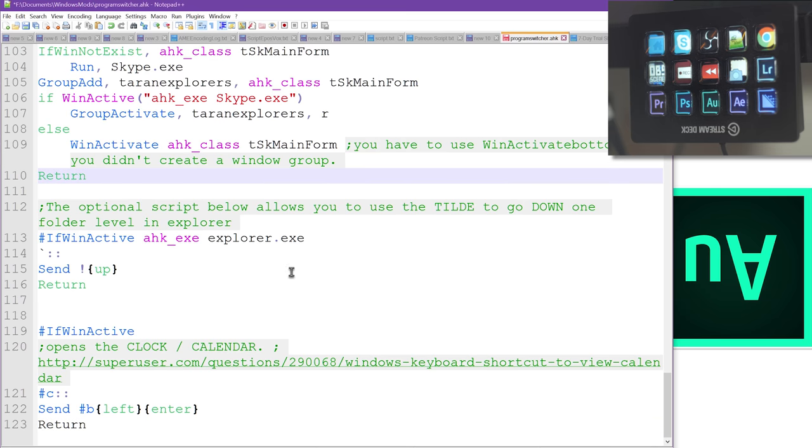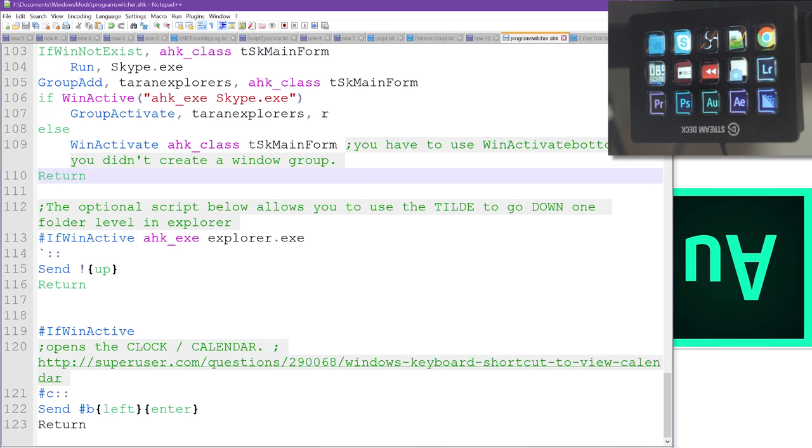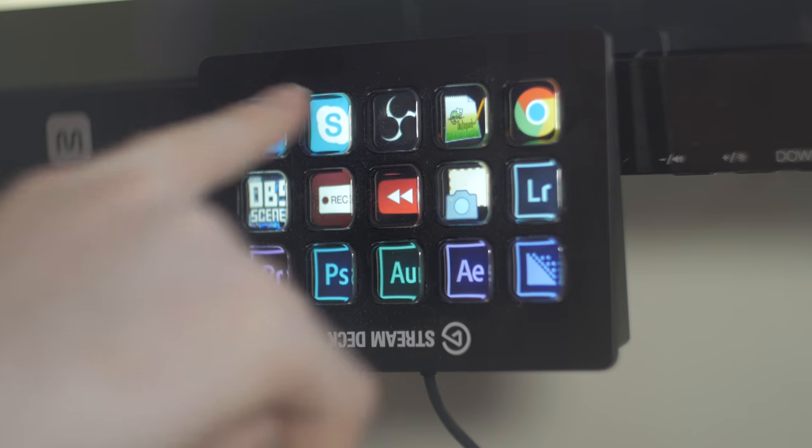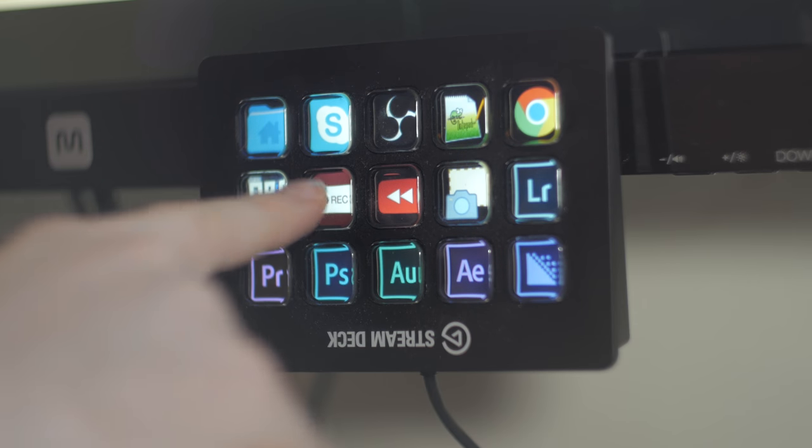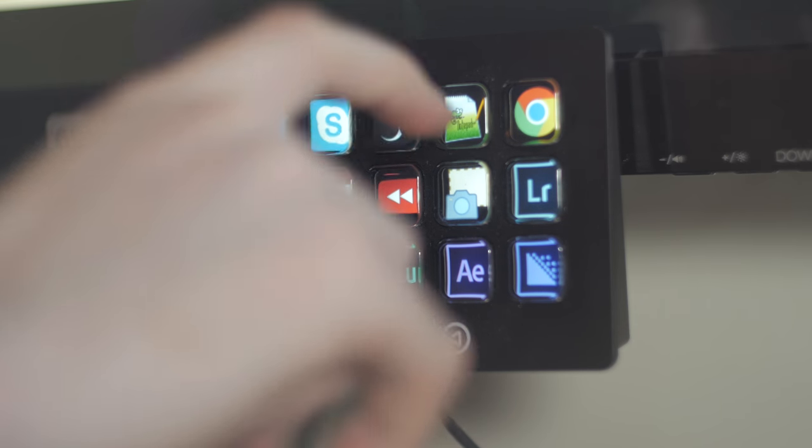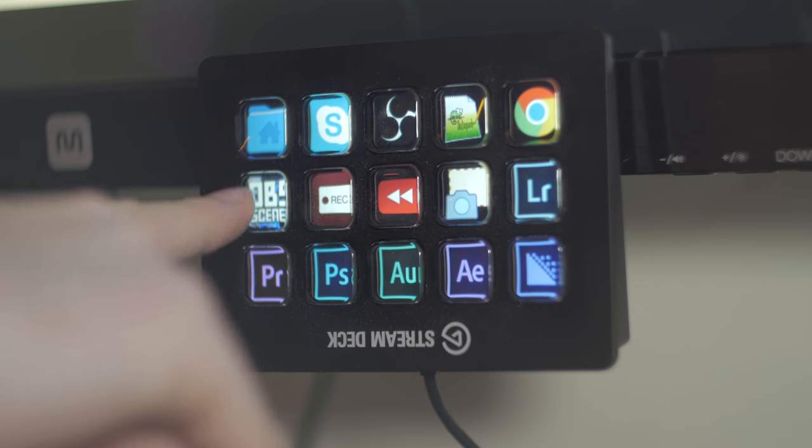But so that's it. So these activate the auto hotkey script to use the program switcher functionality to switch between this top row of programs here. File Explorer, Skype, OBS Studio, Notepad++, and Chrome.